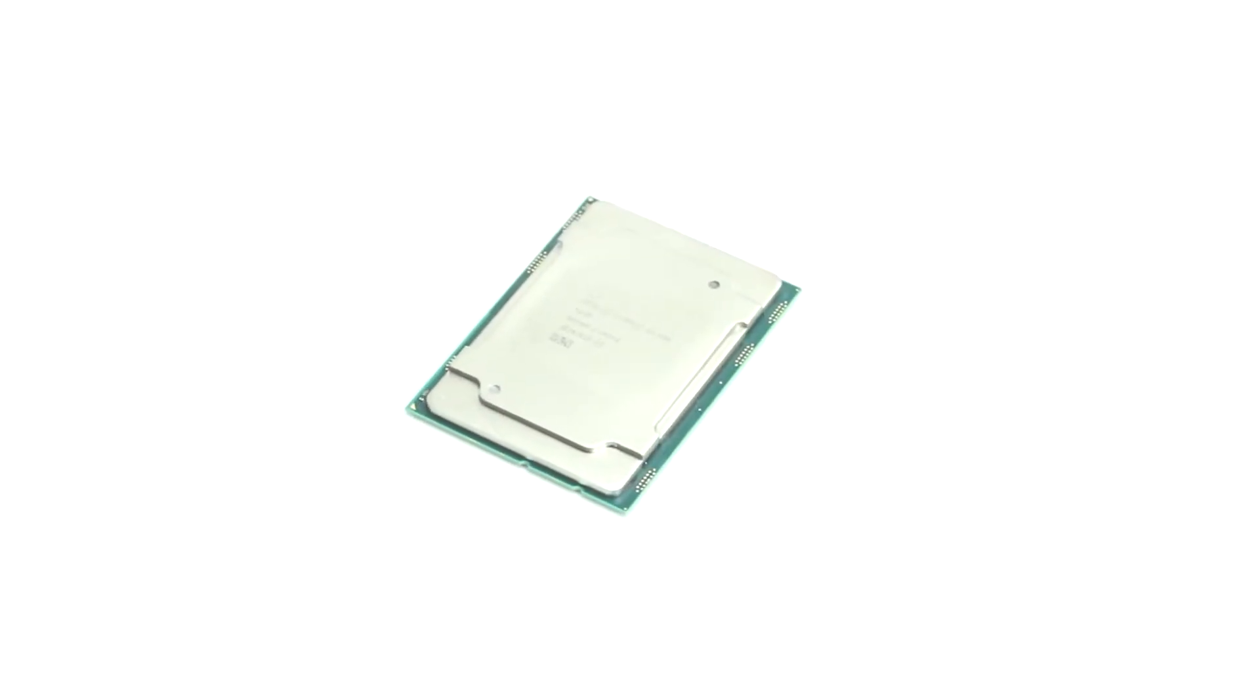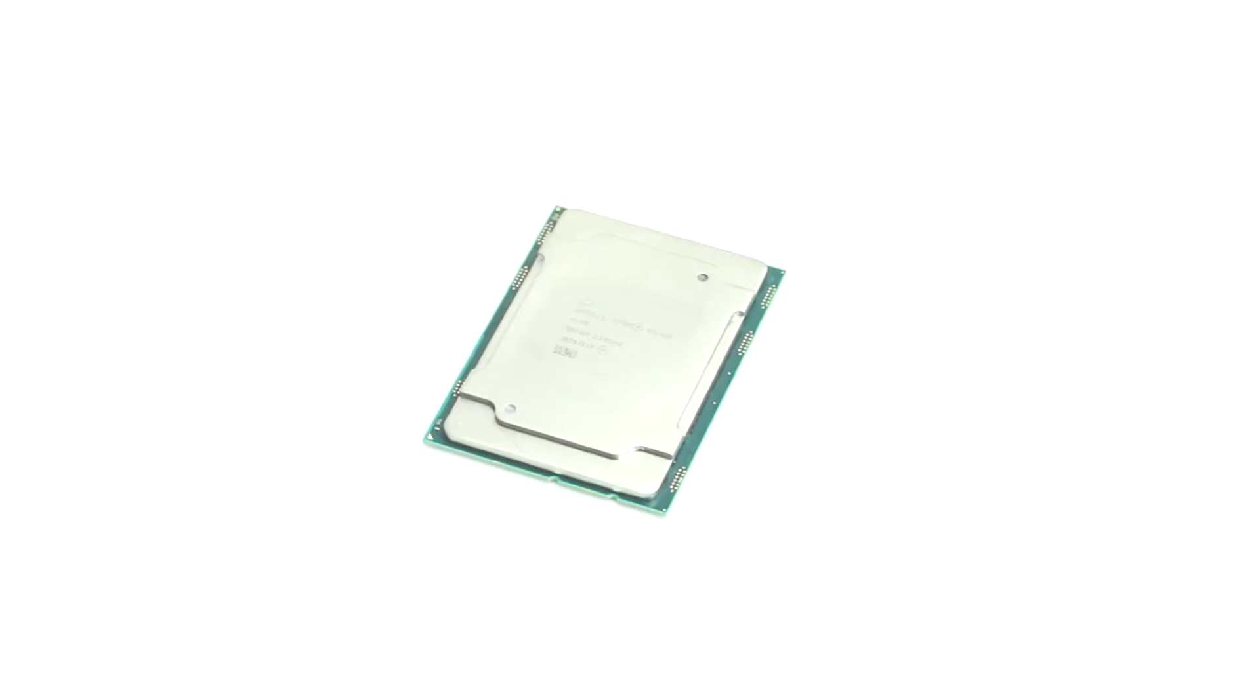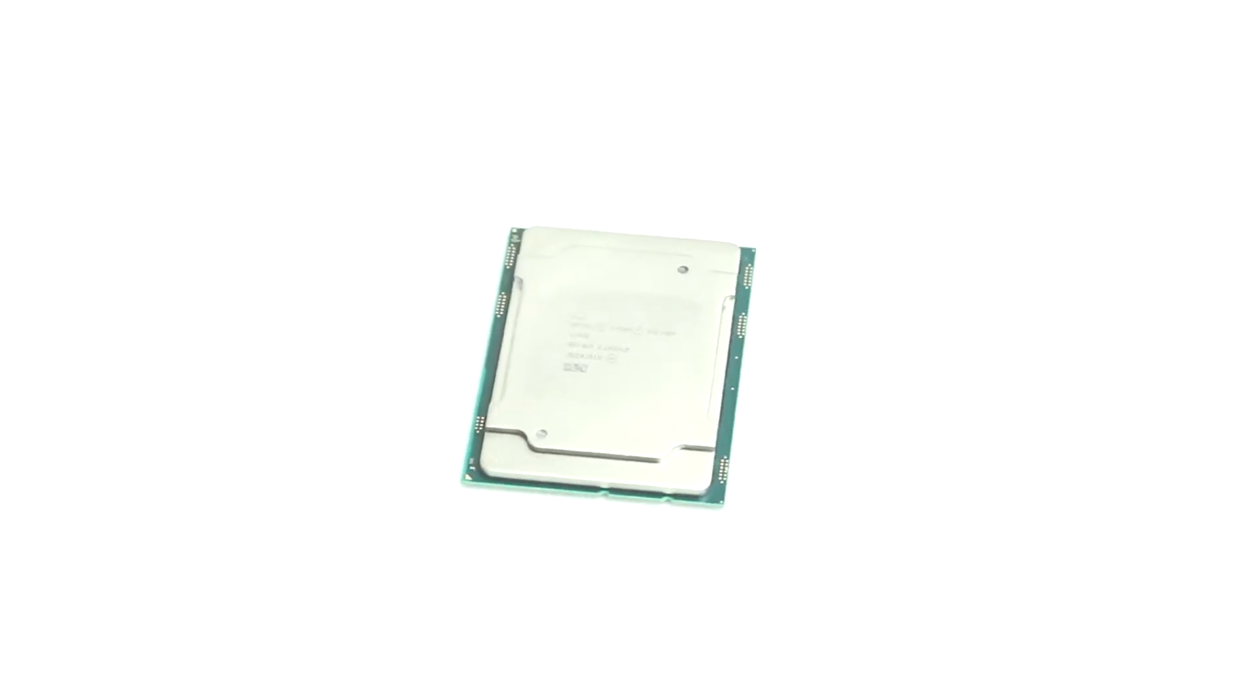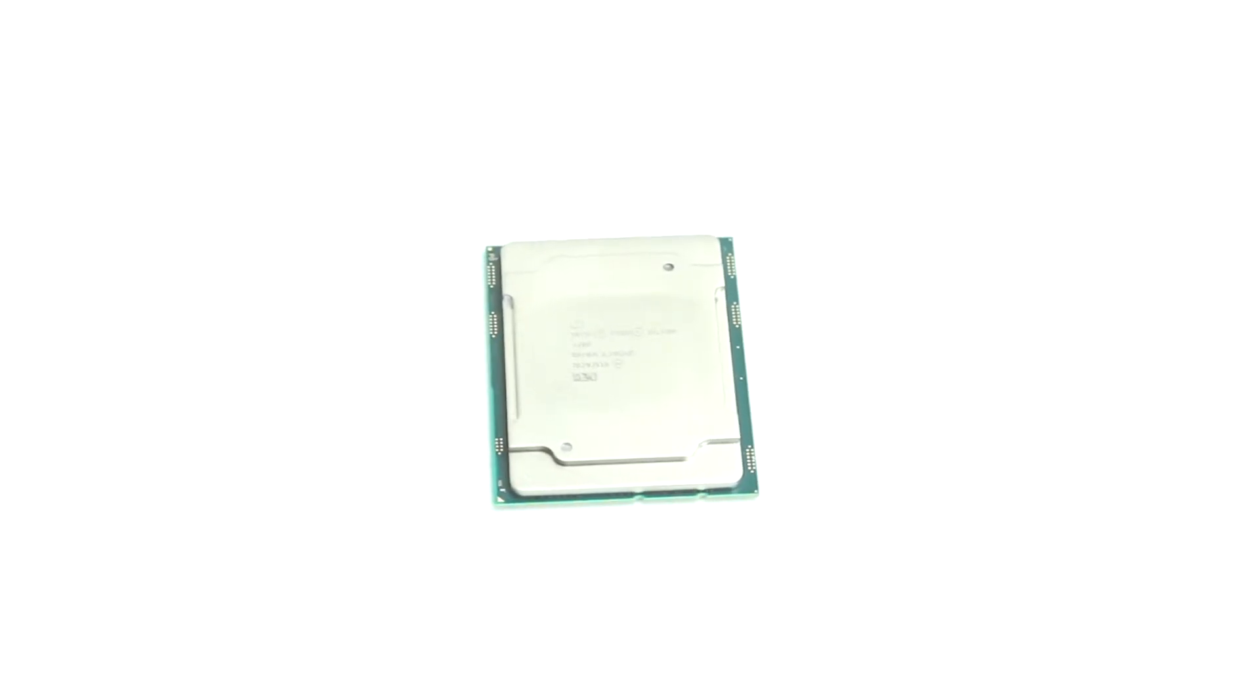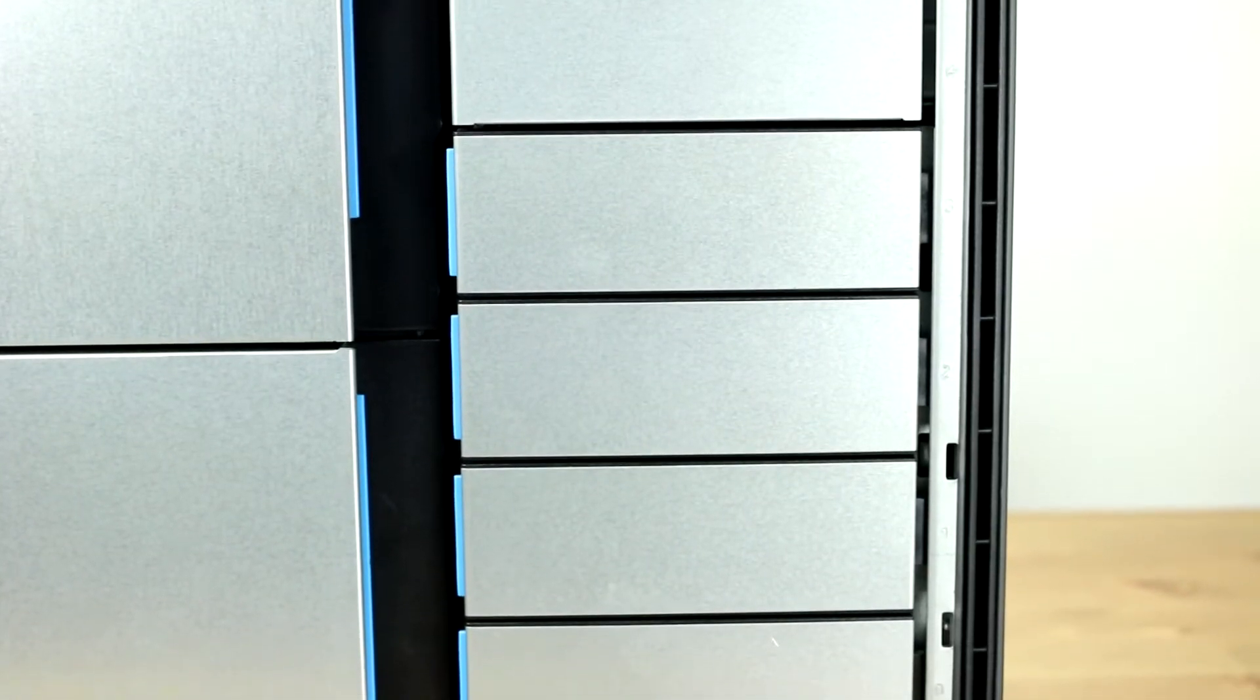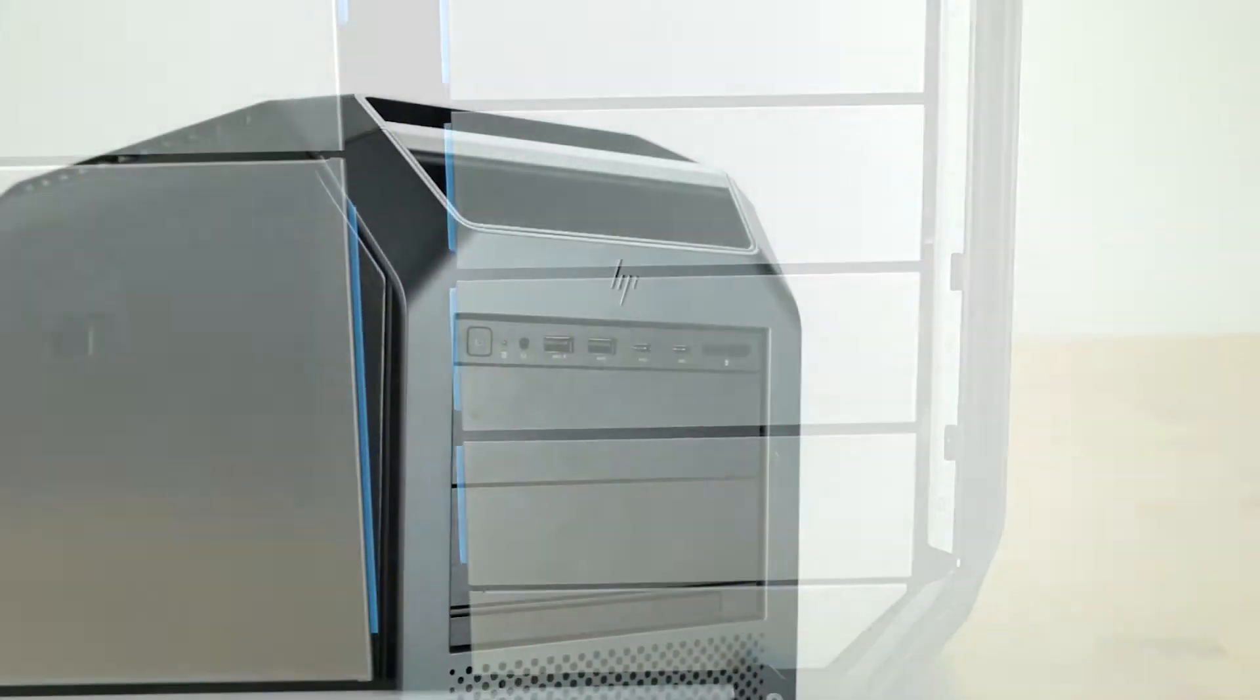This system supports two Intel Xeon scalable processors up to 28 cores and 205 watts, and can support up to 3 terabytes of RAM with two processors, and has four 3.5-inch internal hard drive bays and two external 5.25-inch bays.